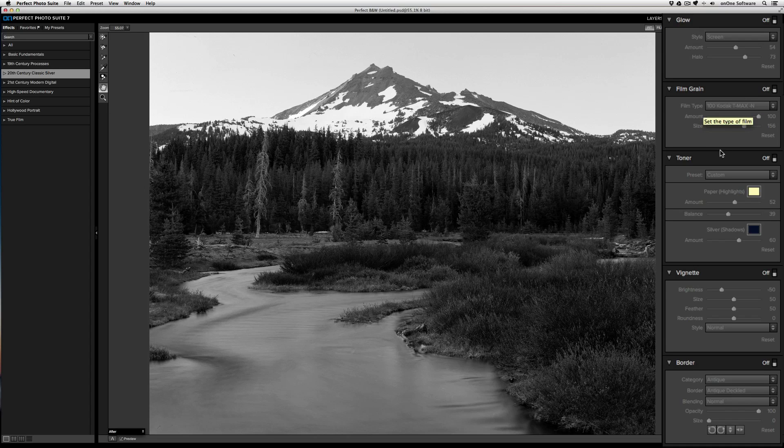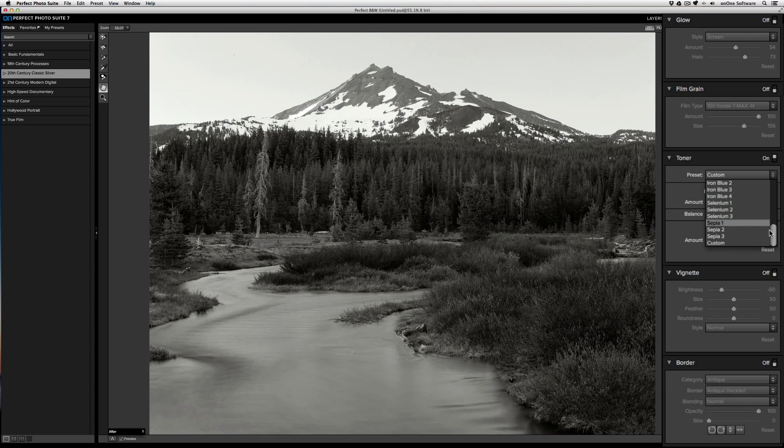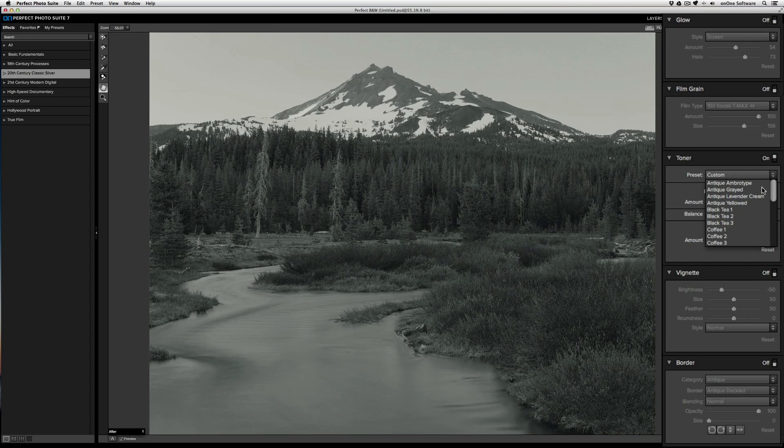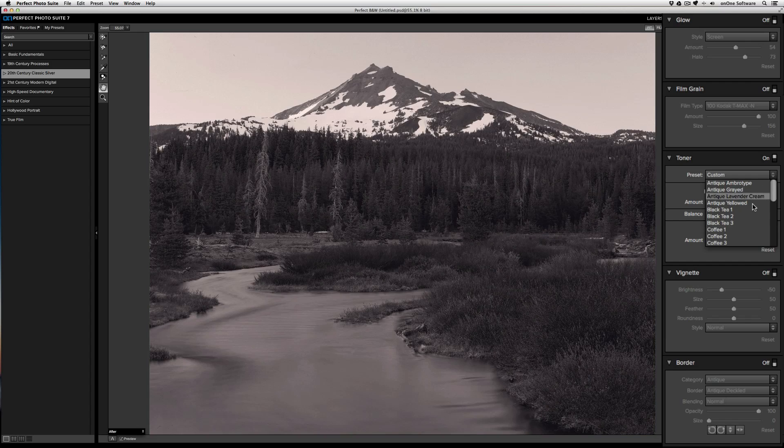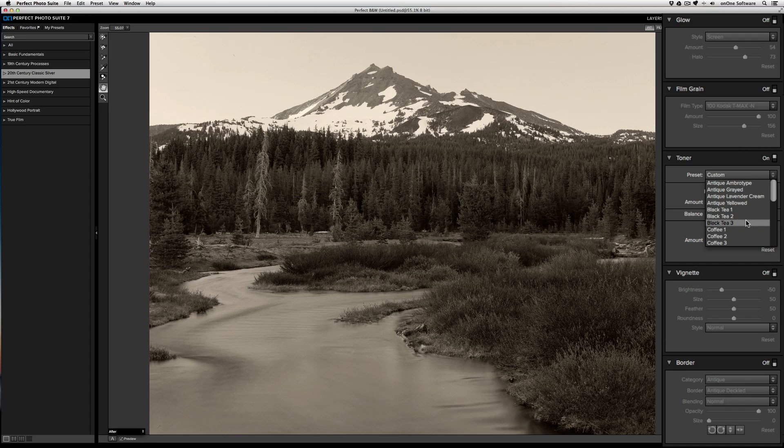Toner allows you to create a split tone, where you can select the color of your highlights and your shadows. You can do this either by using one of the presets that we have built in. You can just hover over them to get a preview of what that toner preset looks like.